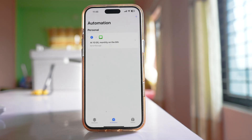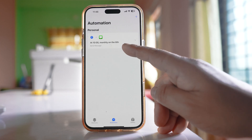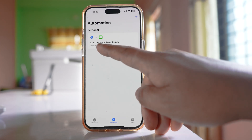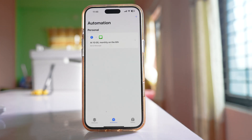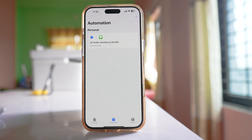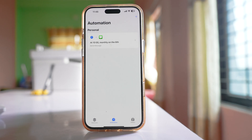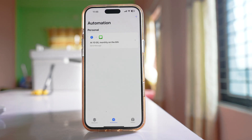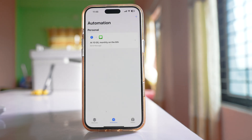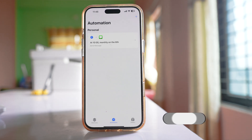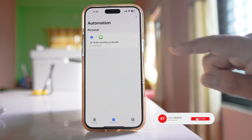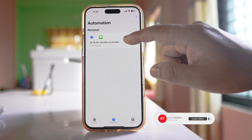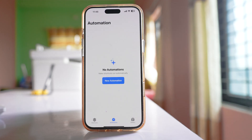So on 6th April at 10 AM, this message will be sent to the recipient — whether they have an iPhone or an Android device. Later, if you want to delete this automation, just swipe to the left and select Delete.